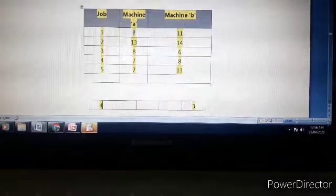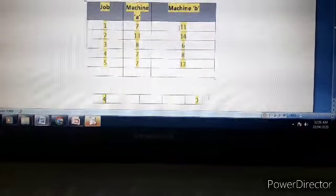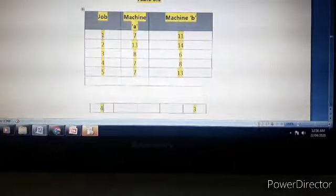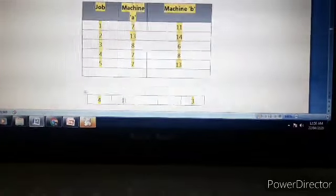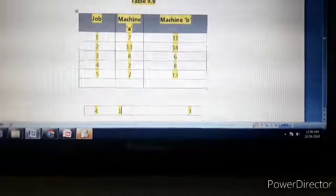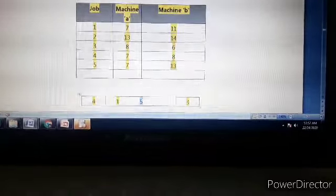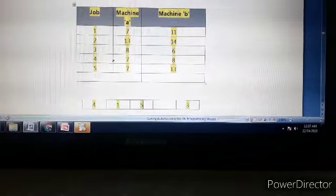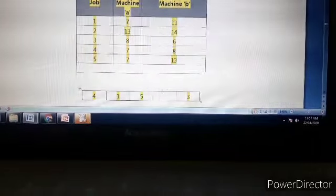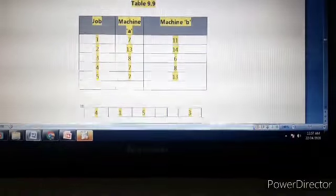After scoring off job 4's row, the next minimum in column 1 is 7 for jobs 1 and 5. Their corresponding column 2 values are 11 and 13; the minimum is 11 for job 1. Since 7 is in the first column, job 1 is assigned next. Then the remaining 7 in column 1 corresponds to job 5, which is also in the first column, so job 5 is assigned next. Only job 2 remains, which fills the last available slot.